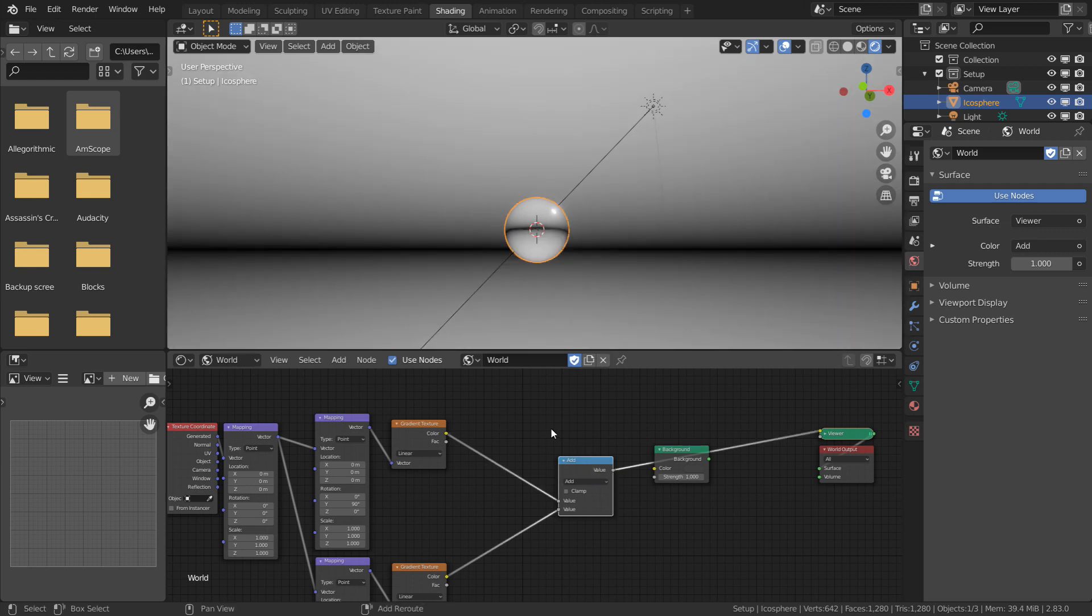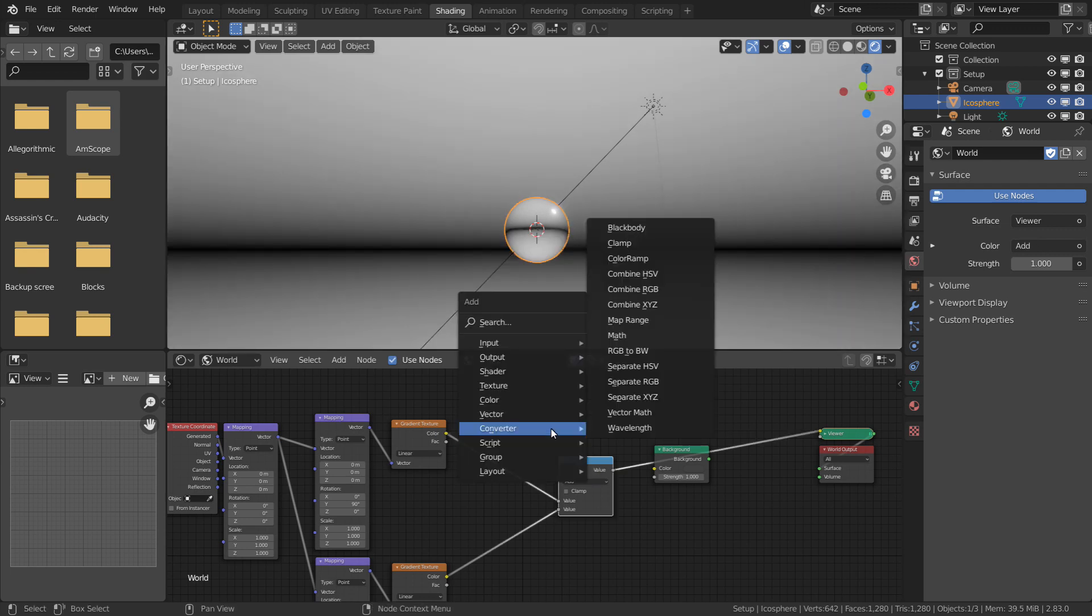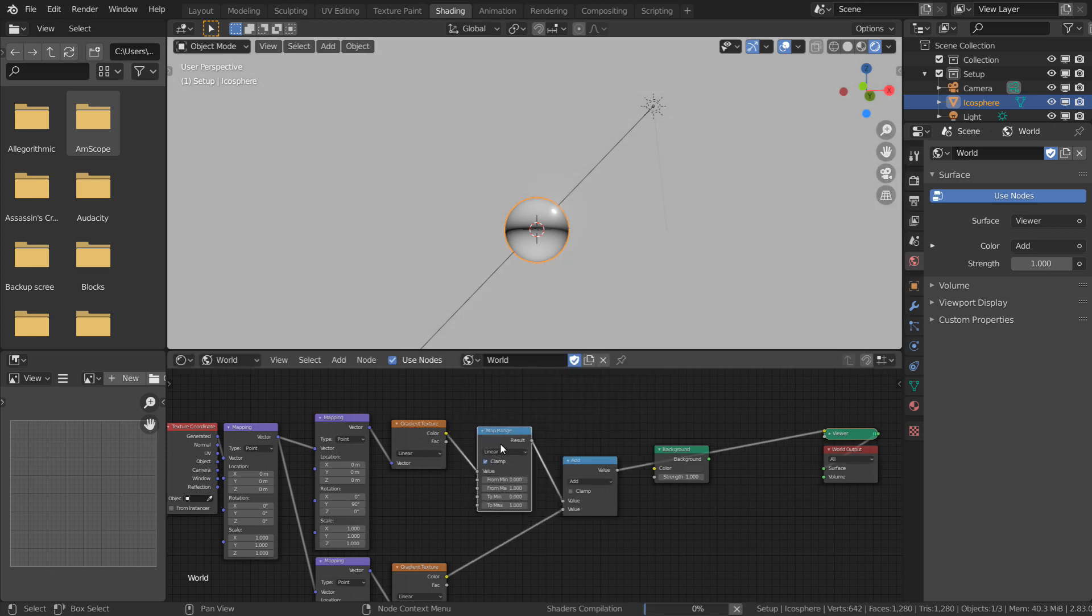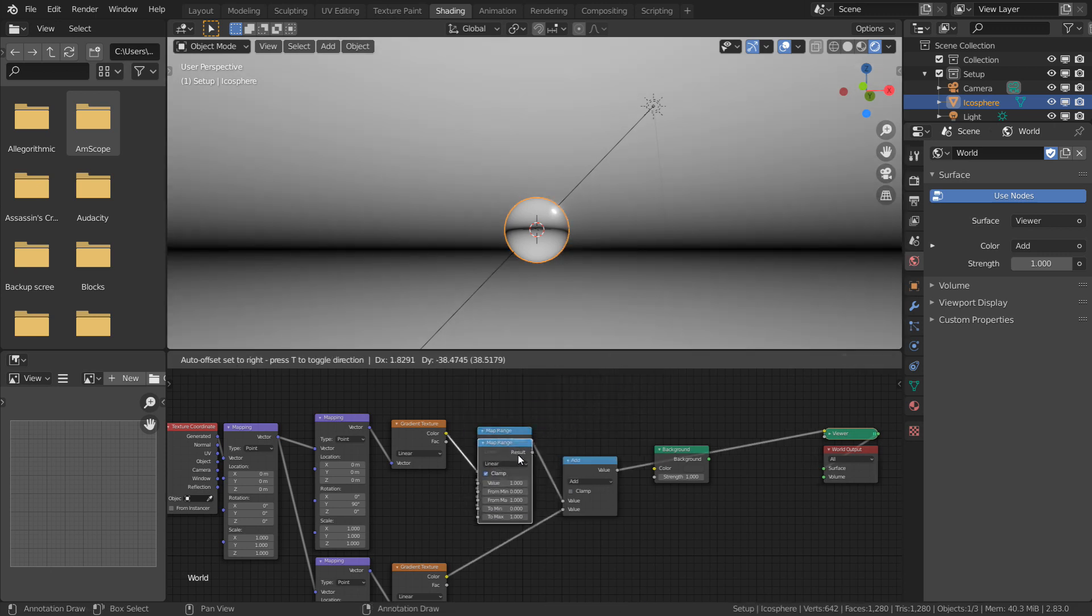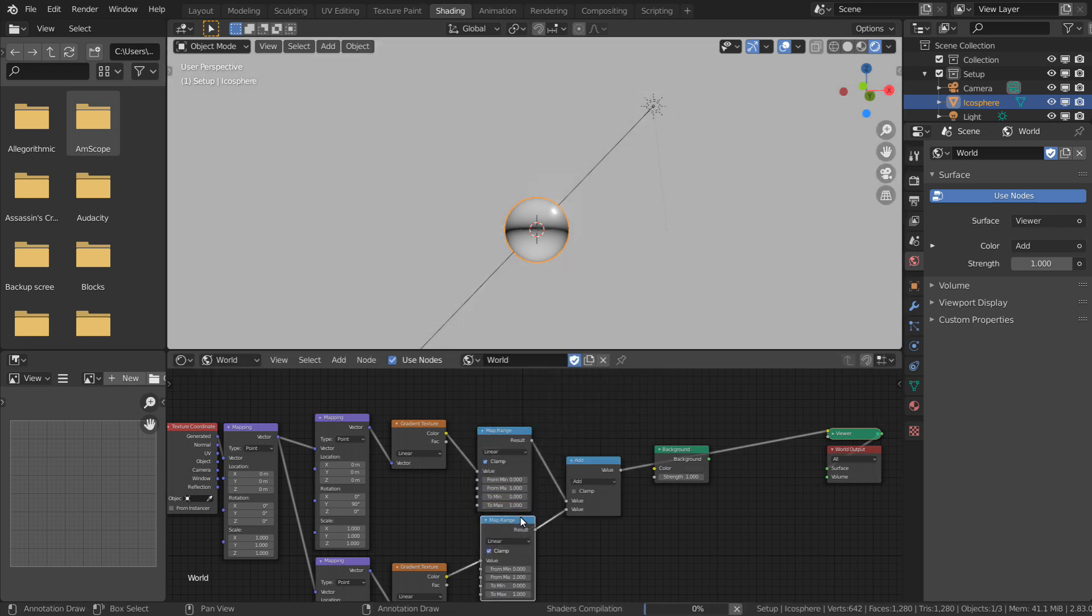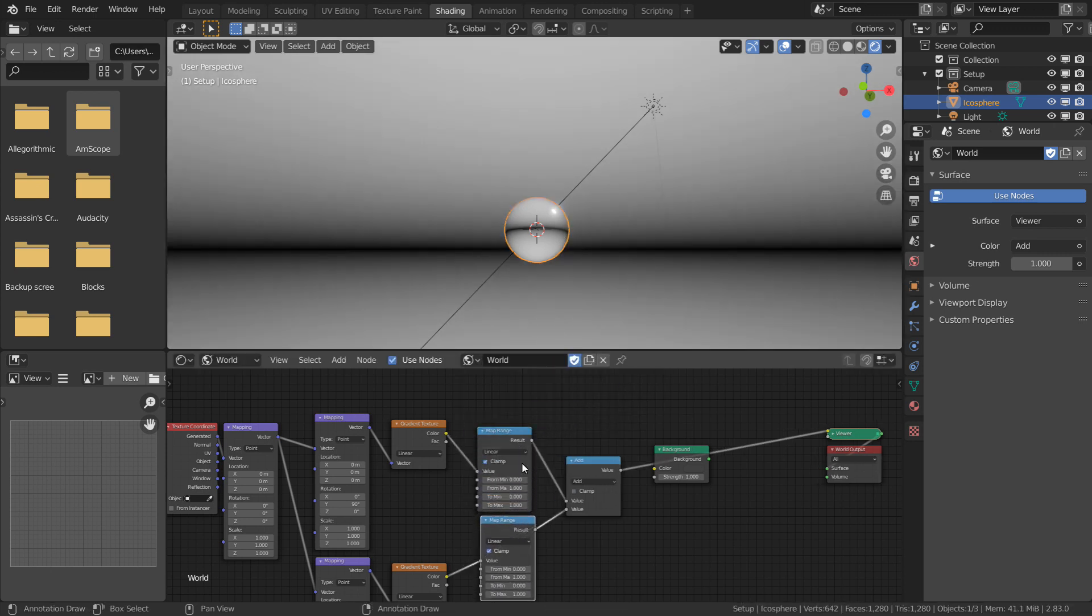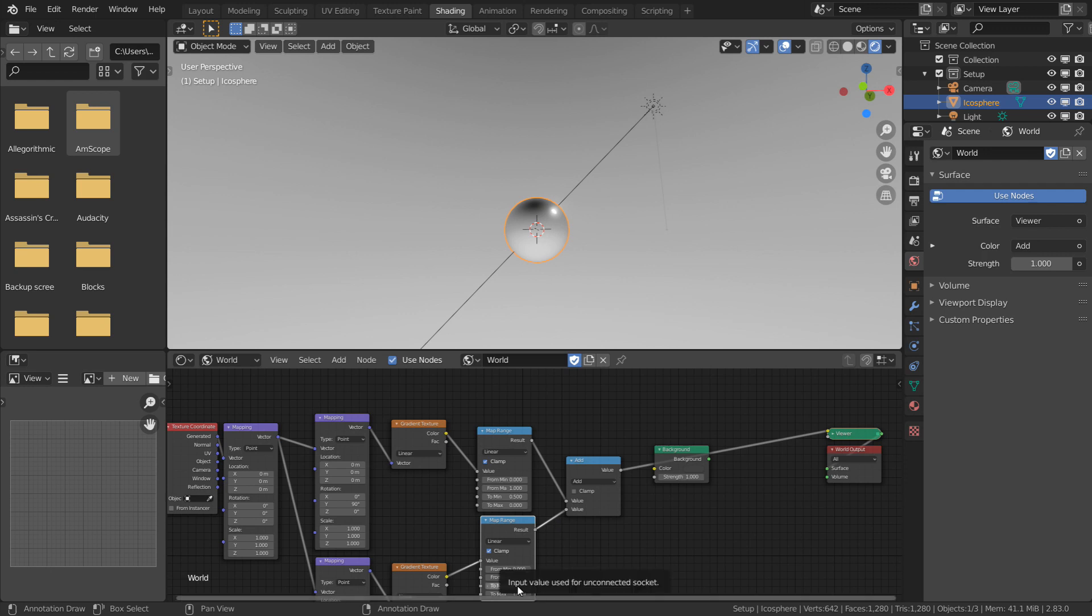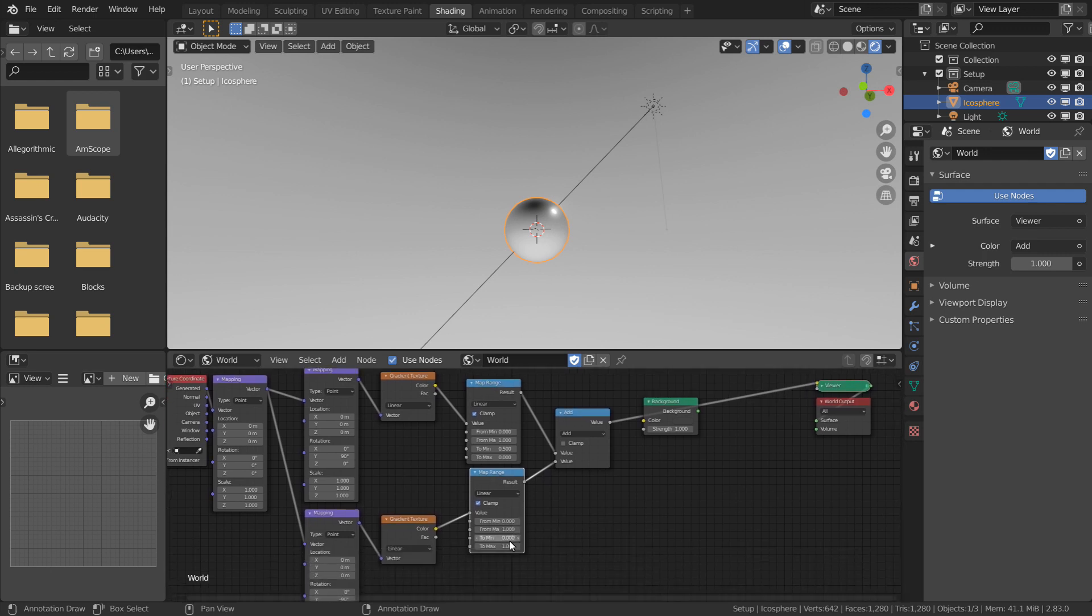We need to use a Map Range node on both of these to invert the top one and halve the intensity on both so they don't clip. I'm going to make the To minimum 0.5 and the To max 0, which will invert it. I'm going to set the To max on the lower gradient to be 0.5.